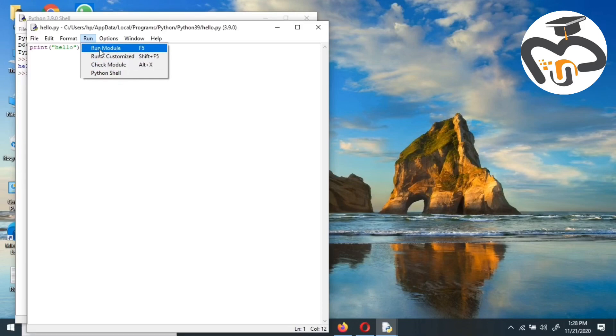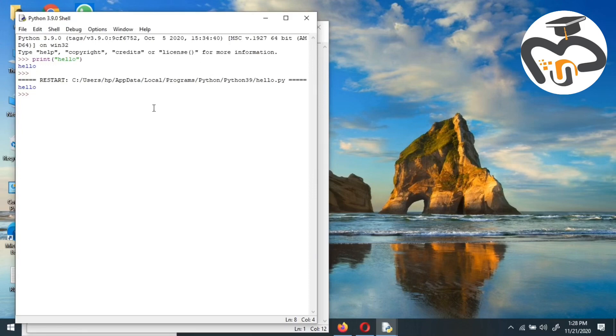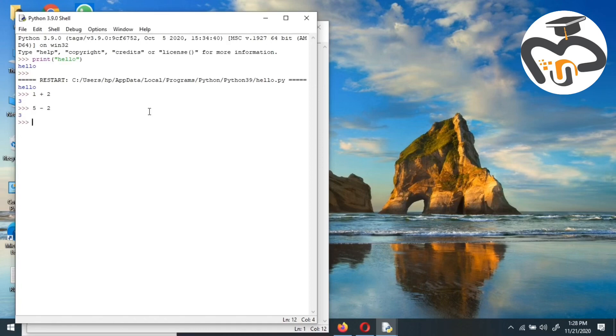Then I'll have to click on run. There are many options but we should just click on run module or just click F5. So we got our answer, hello. Let's try to do something else. You can do numerical problems. Let's see: one plus two, we get three. Then we're going to go with five minus two, we get three.